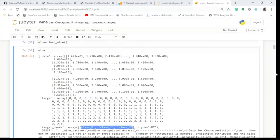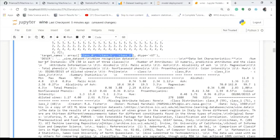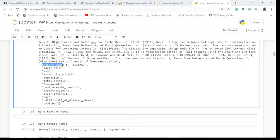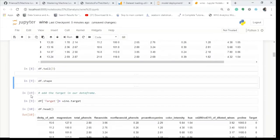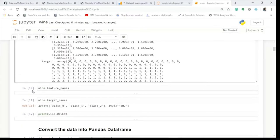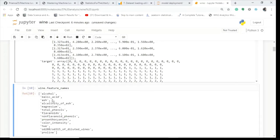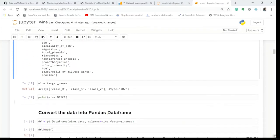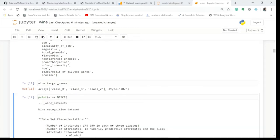We see target names with classes 0, 1, and 2 — so there are three types of wine. Let's explore further. There's a description and there are feature names, which correspond to the columns. Writing wine.feature_names gives us: alcohol, malic acid, ash, magnesium, flavonoids, and so on. Let's check the target names — there are three classes: 0, 1, and 2.